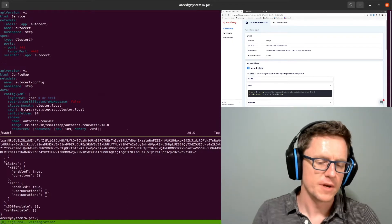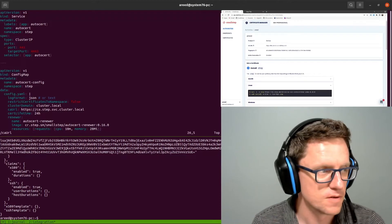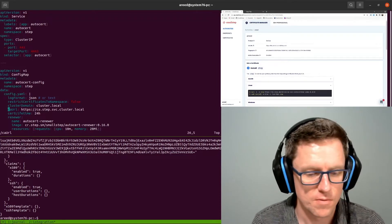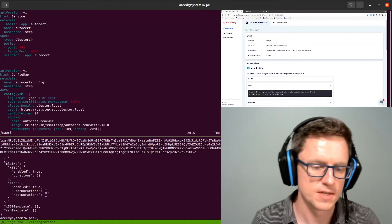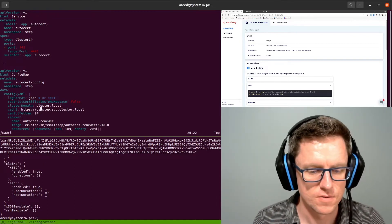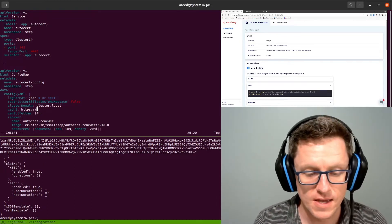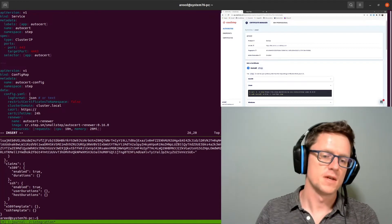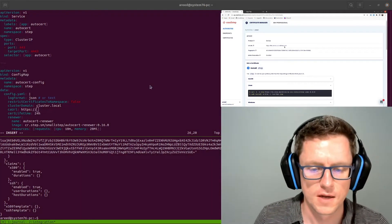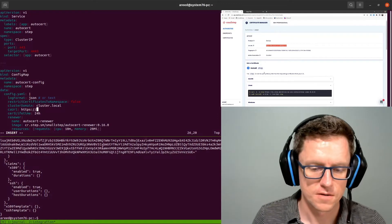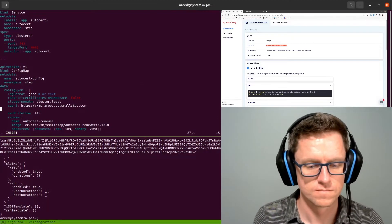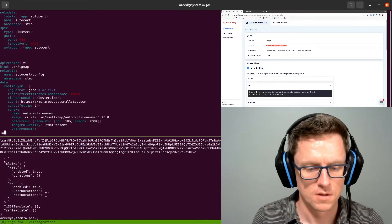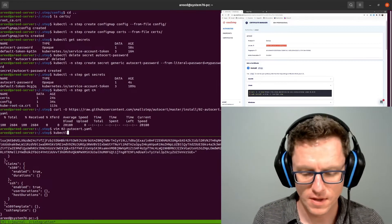Now by default, AutoCert expects to find a CA running in the cluster, but in this case we're using the hosted certificate manager, so we need to update this to the CA URL of the authority that we created at the beginning. And that is right here. Let's go ahead and deploy that.